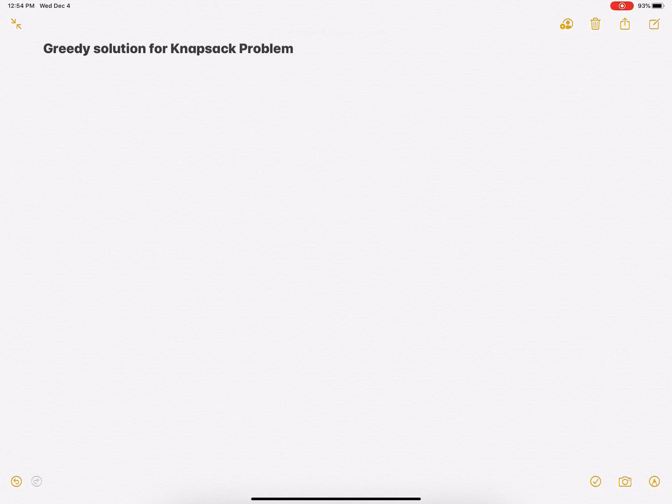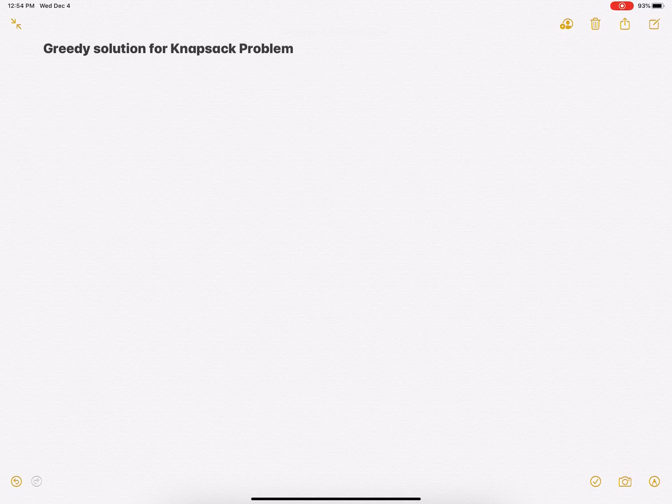Hi everyone. In this video we are going to talk about the knapsack problem and we are going to discuss the greedy solution to the knapsack problem. So first let's try to understand the knapsack problem.